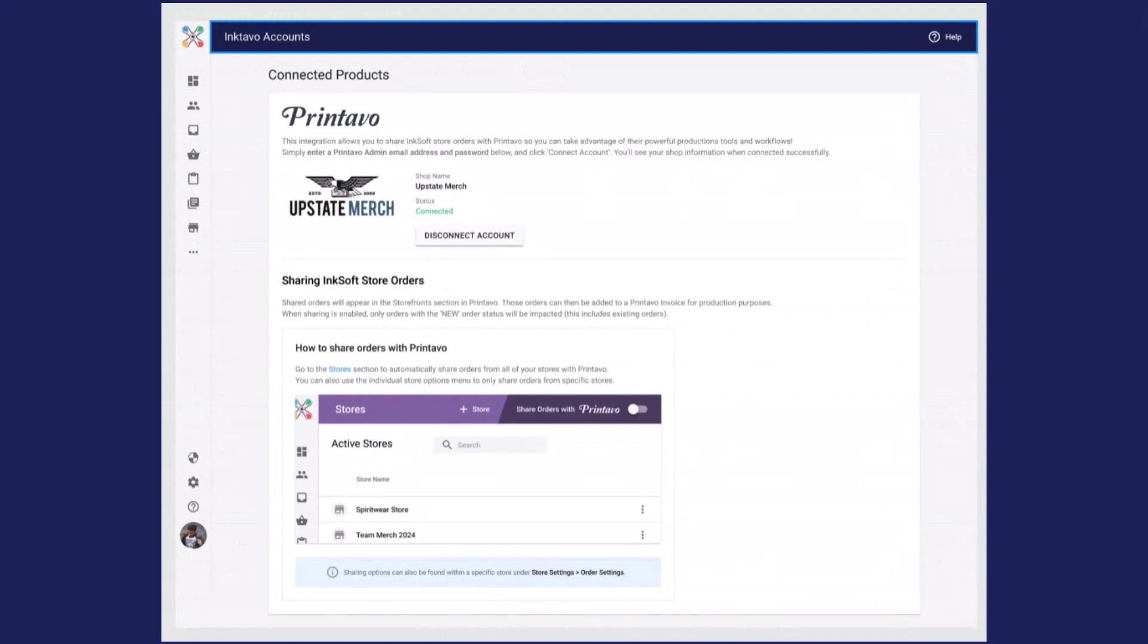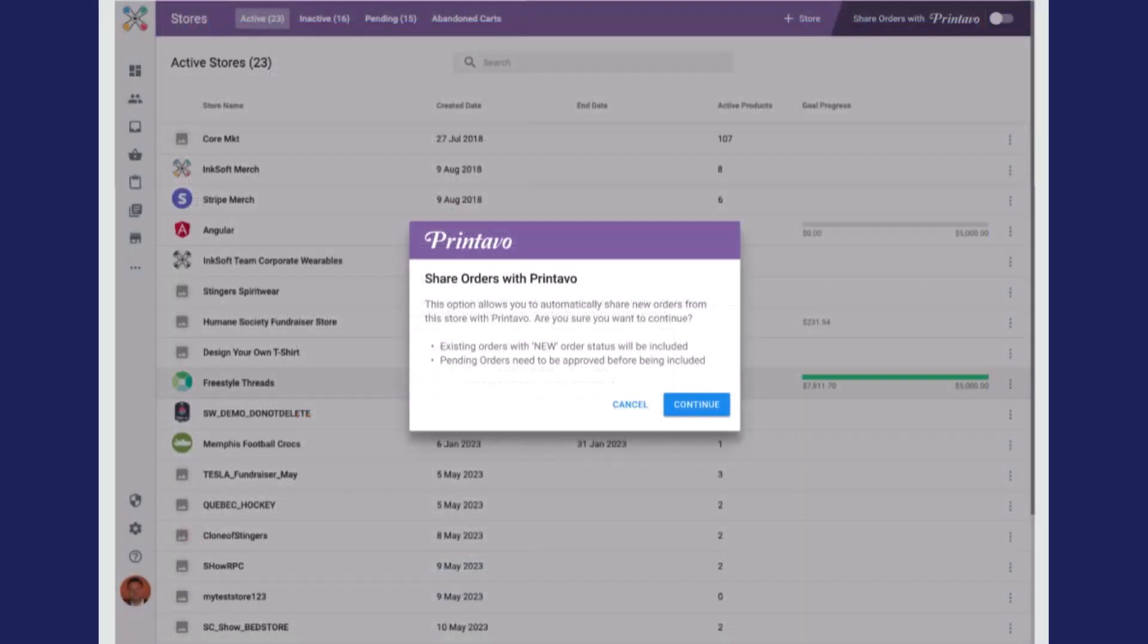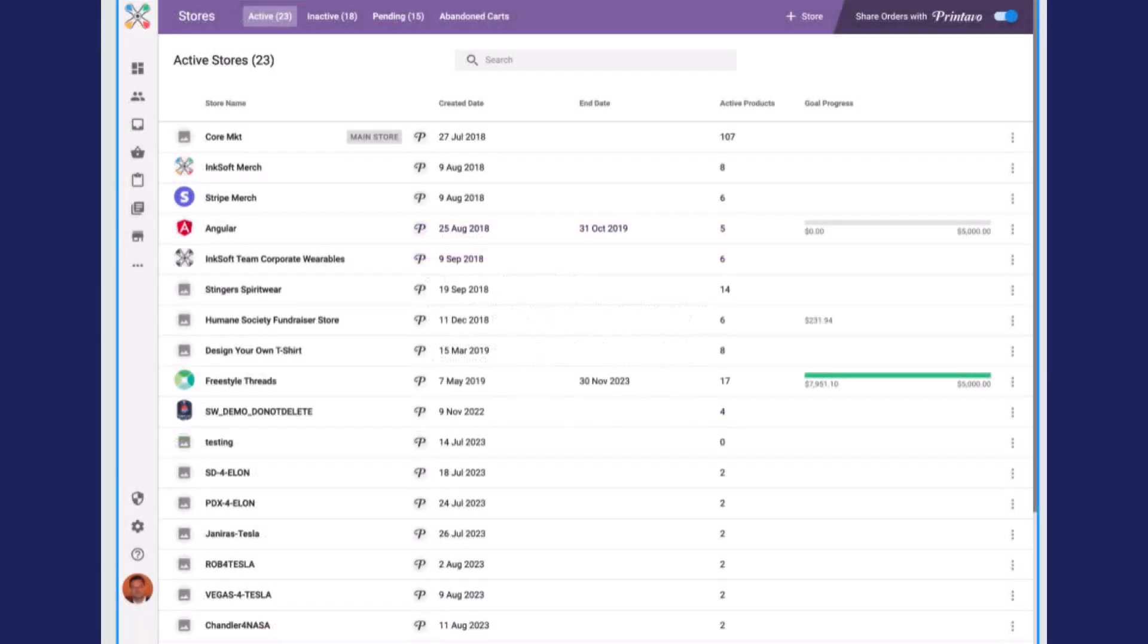To initiate the integration, you'll first need to configure the connection to the Printavo platform using an interface in InkSoft that requires your Printavo credentials. Next, you would determine which stores in InkSoft you'd like to share with Printavo for production management. Once connected, new orders that come into the store through store sales, the InkSoft designer, or proposals will automatically be shared with Printavo.